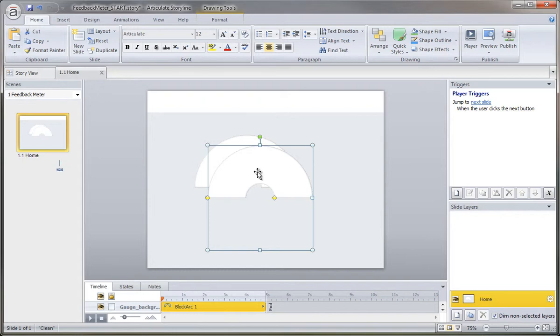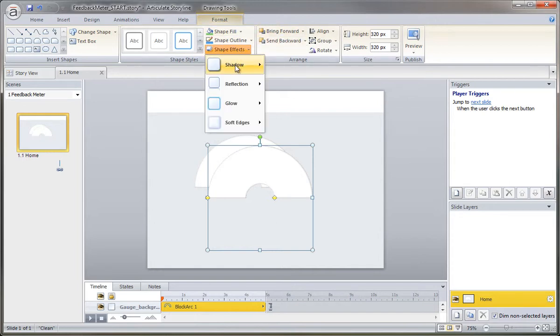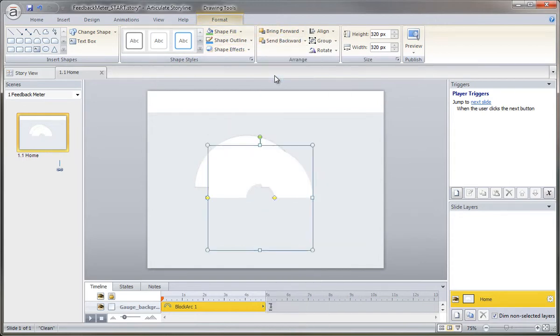First thing I want to do for this is remove the drop shadow. I don't need that inner shadow for the colored version. So shape, effects, shadow, and then we'll just choose none.